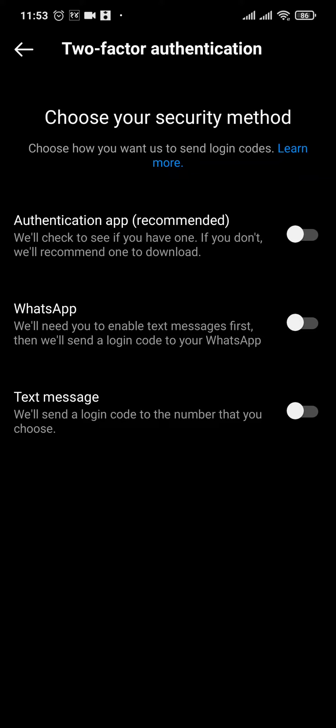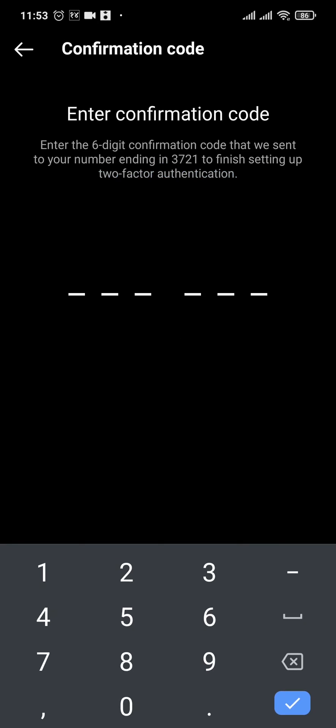If you know how to use an authentication app, that would be the best option, but for this video, I'm going to show you how to do it by text message. Toggle on the option which says Text Message.